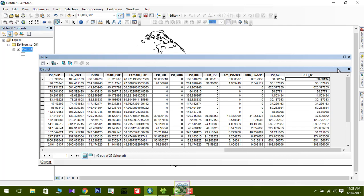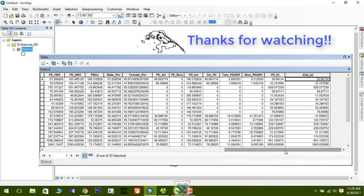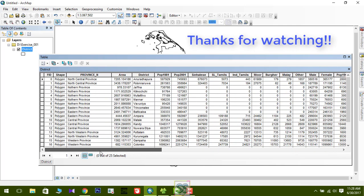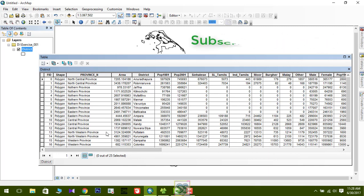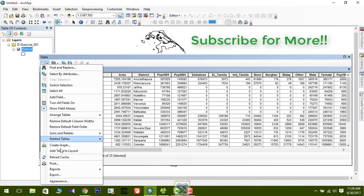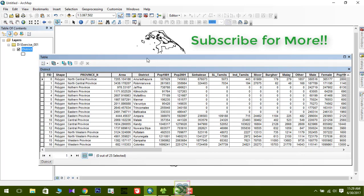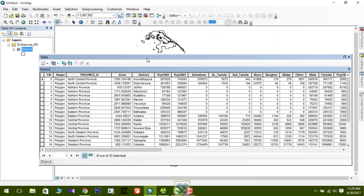Likewise, you can use the attribute table for any purpose to calculate new values. These are some basic operations and useful tips for the attribute table — there are many more things you'll learn in the future. That's all for today. You've learned some new tips about the attribute table. I'll be back with a new lesson soon. Until then, keep practicing what you've learned today. Take care, bye bye!